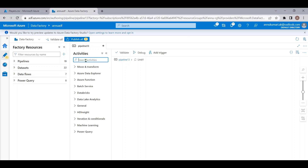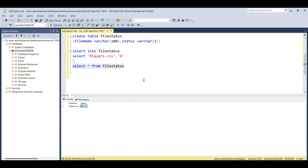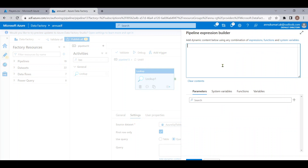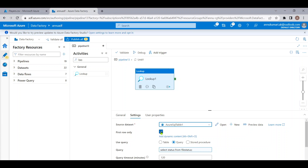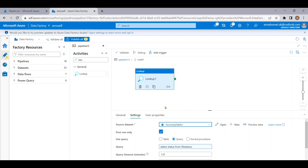Inside the Until block, we will look up the value of that table. Since the table is in Azure SQL Database, let me use a dataset pointing to my Azure SQL table and use the query option to look up the value of the table called file_status. The query is: SELECT status FROM file_status. We can keep the 'first row only' option as true because we only need to check one particular row.